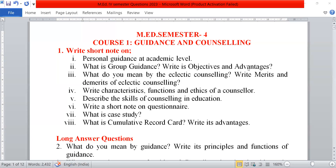Hello everyone. In the series of the question paper, now it's the turn of MED Semester 4, Paper 1: Guidance and Counselling.